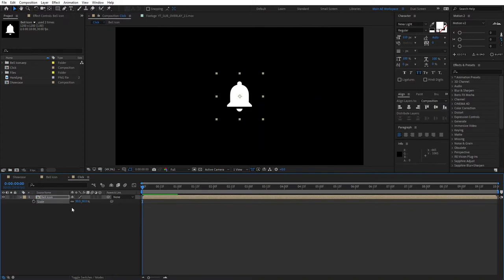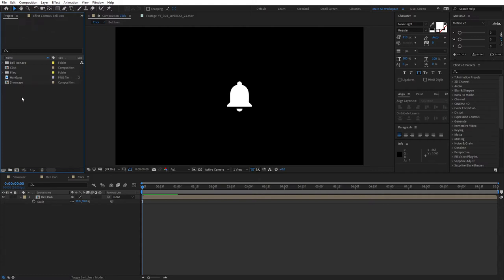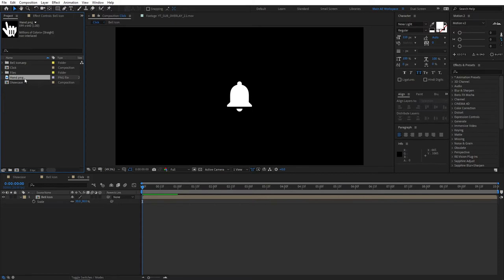We need something like a hand or a cursor, something that you want to animate that will be making a click. If you Google something like 'YouTube hand PNG', these are the ones that come up. You can use any hand you like. For the sake of this tutorial, I'll be using this hand PNG right here.